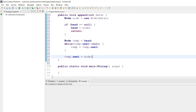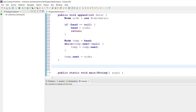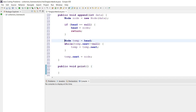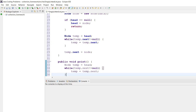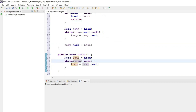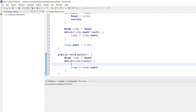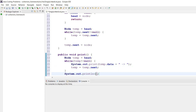The next function is public void print. The logic is the same traversal but the condition changes to while temp is not equal to null, because if we say temp.next not equal to null it will not print the last node. So we say temp not equal to null, then print temp.data, format the output, leave a line, and write null at the end.